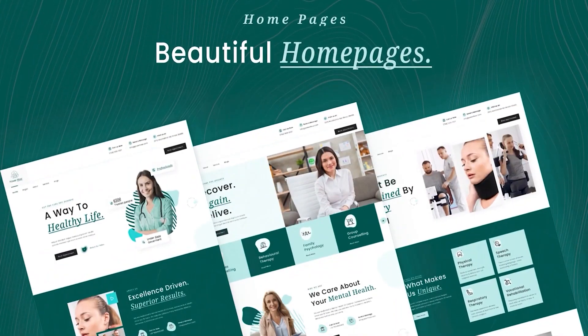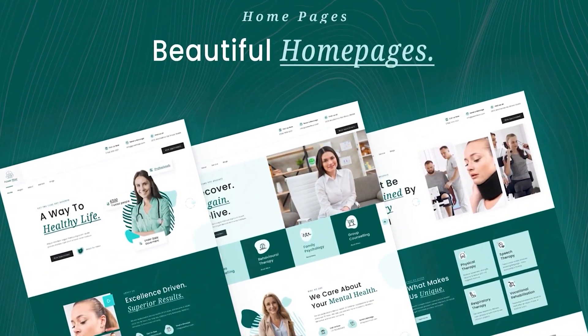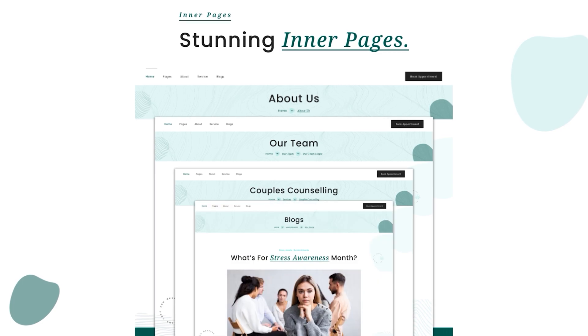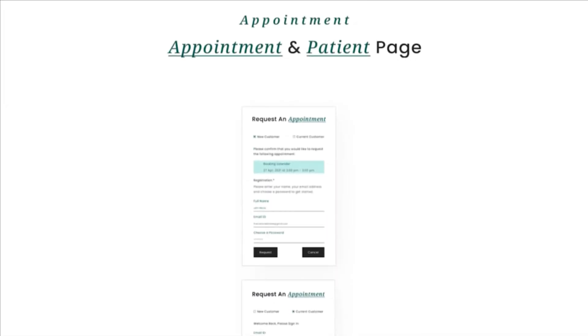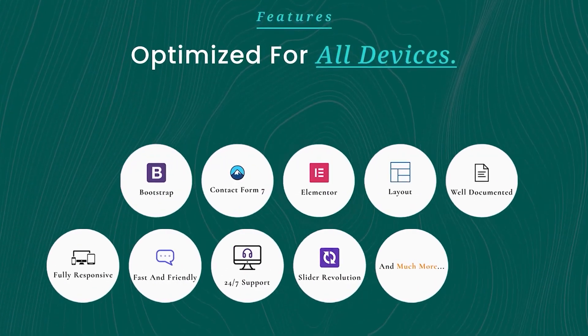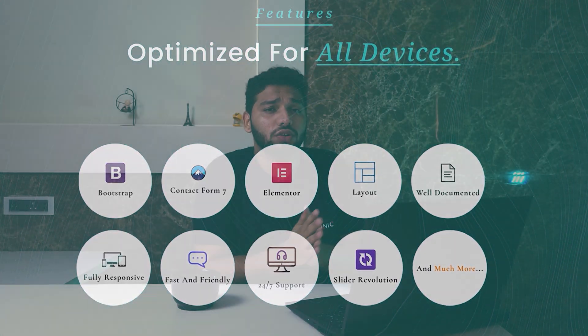It has three purely aesthetic home pages with multiple meaningful inner pages. And with useful features like fully responsive appointment and patient pages, one-click demo import, supporting live and popular technologies like Elementor, Bootstrap, Contact Form 7, and Slider Revolution. So let's get into this video.